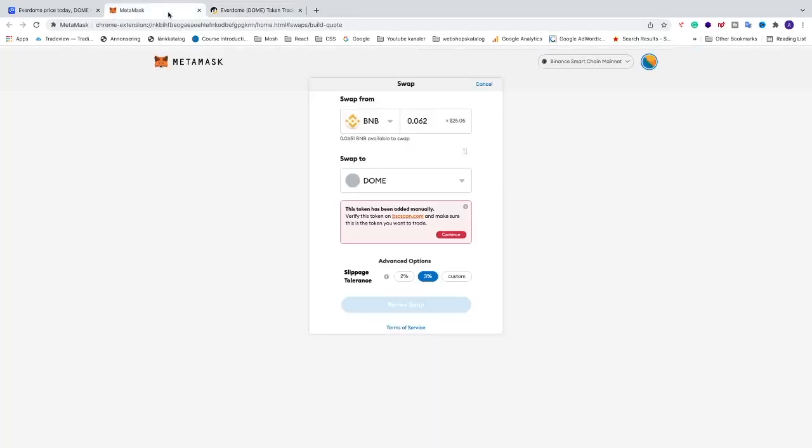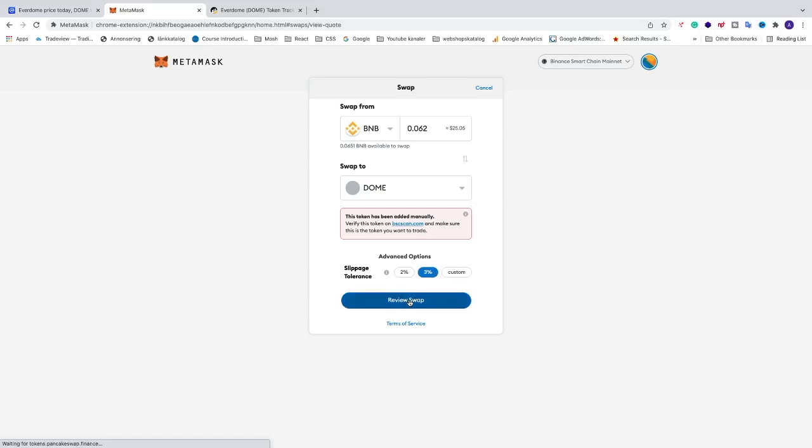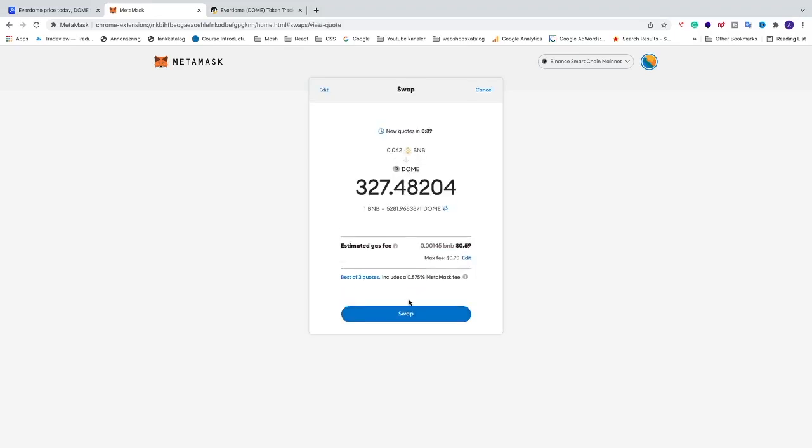I'm going to click on Continue and we're going to try with 3% as slippage tolerance. If it doesn't work, you can click on Custom and work your way up - 4%, test it; 5%, test it. In my case, I'm choosing 3%. Click on Review Swap. Now we can see how much you'll get: 326 Everdome. You can see the fee, the max fee. If you agree with this, click on Swap.